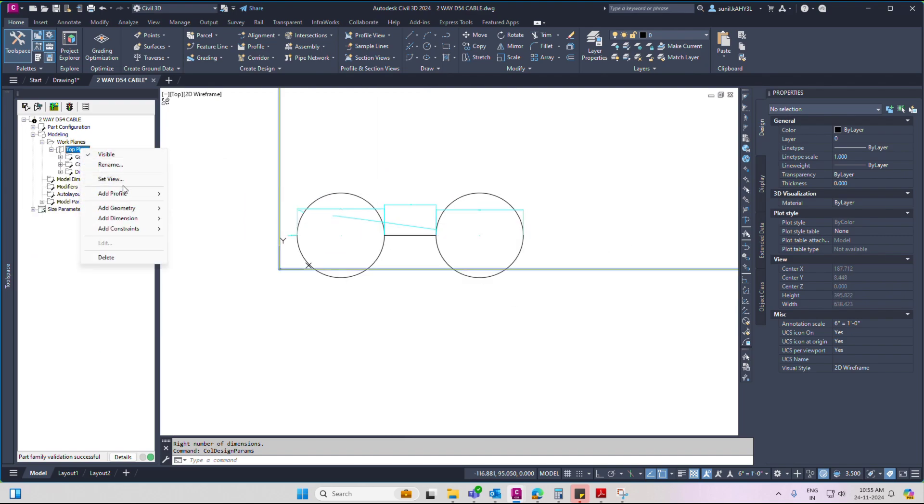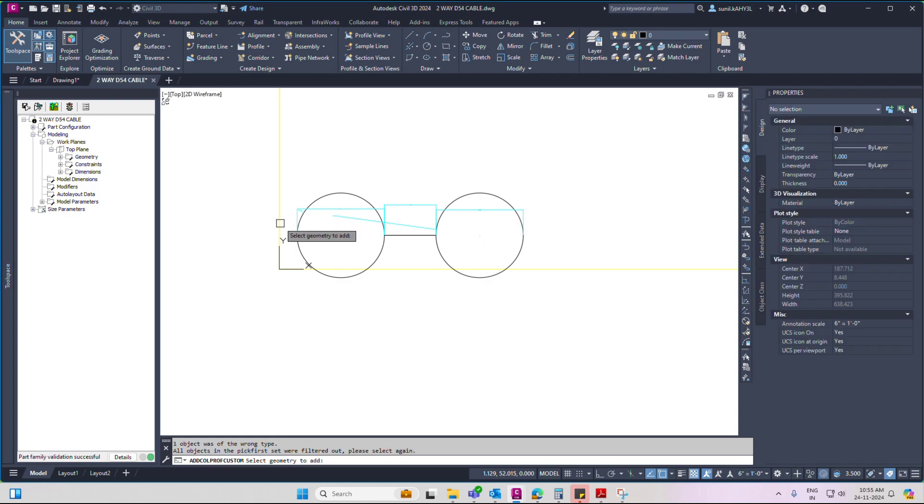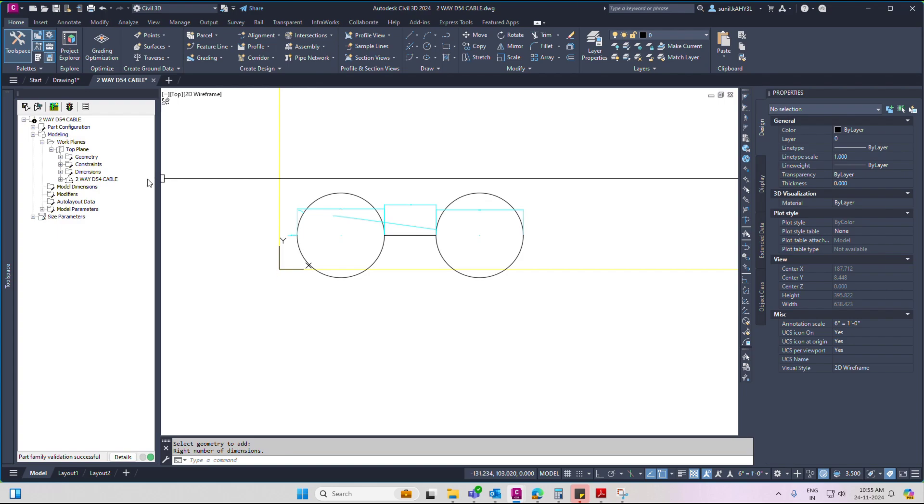Now click top plane, add profile, custom profile, name, give specific name. Then enter. Selected, enter. Now go to size parameter.